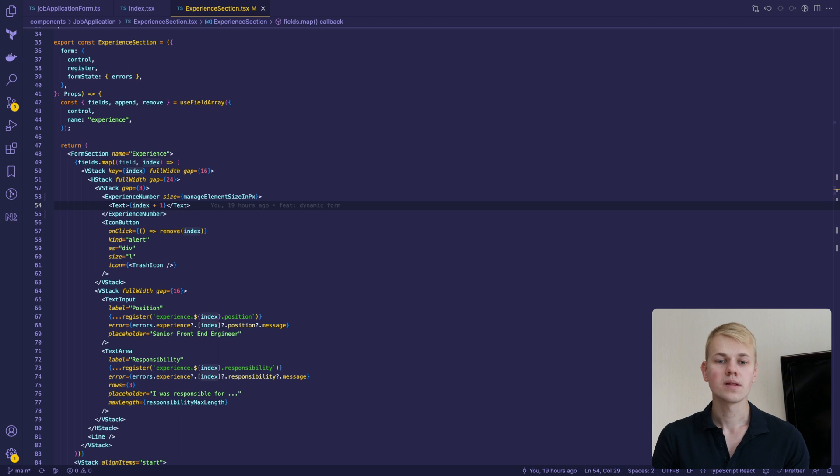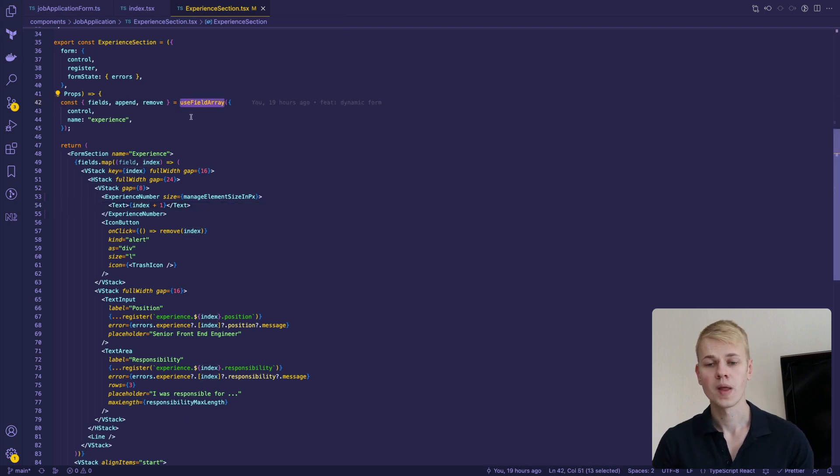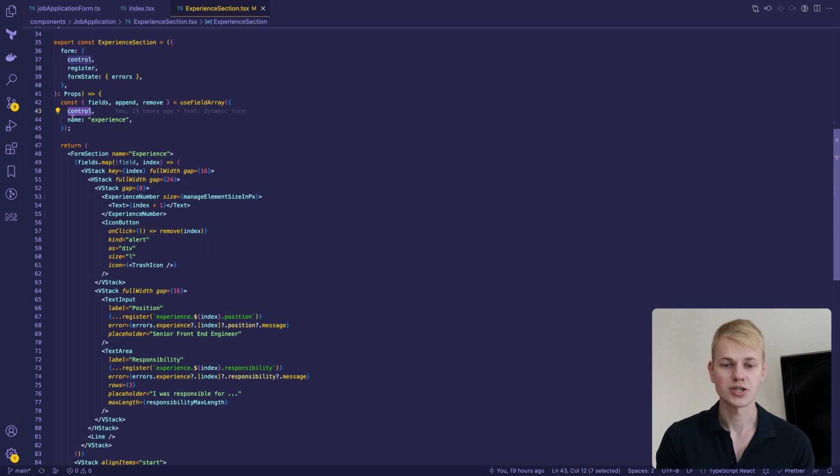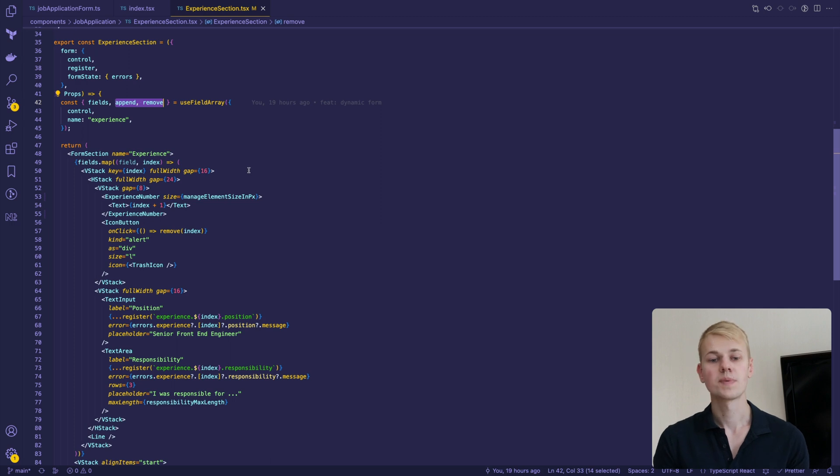To work with the list of subforms, we leverage the use field array hook. We pass the control function and the name of the field array and receive functions to manage a dynamic form.